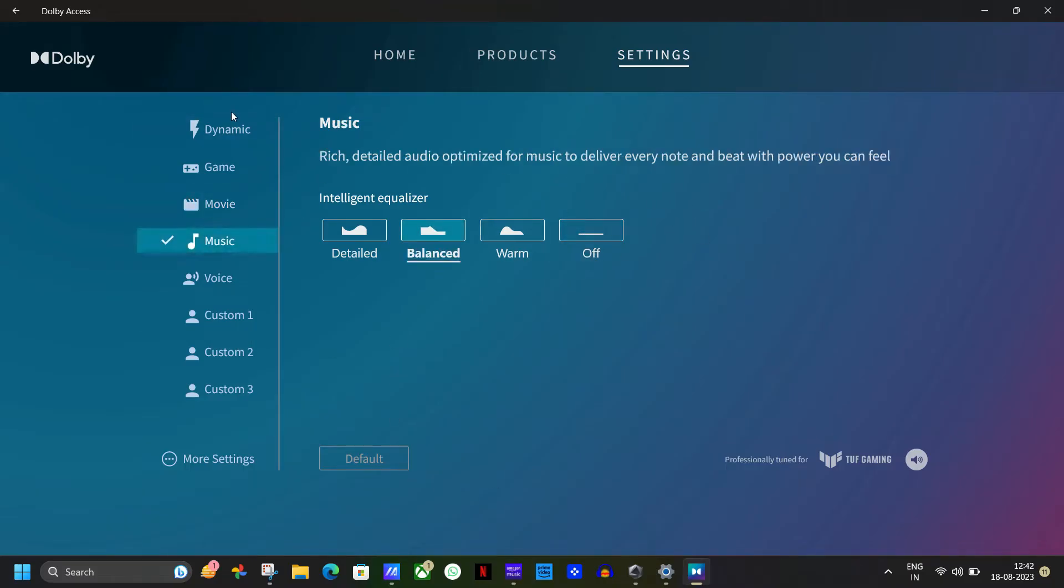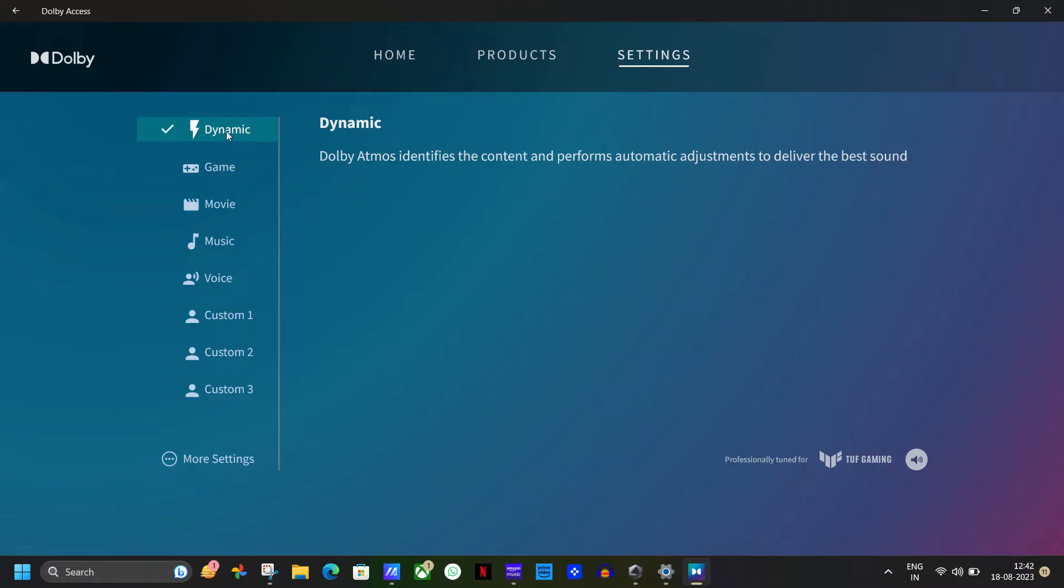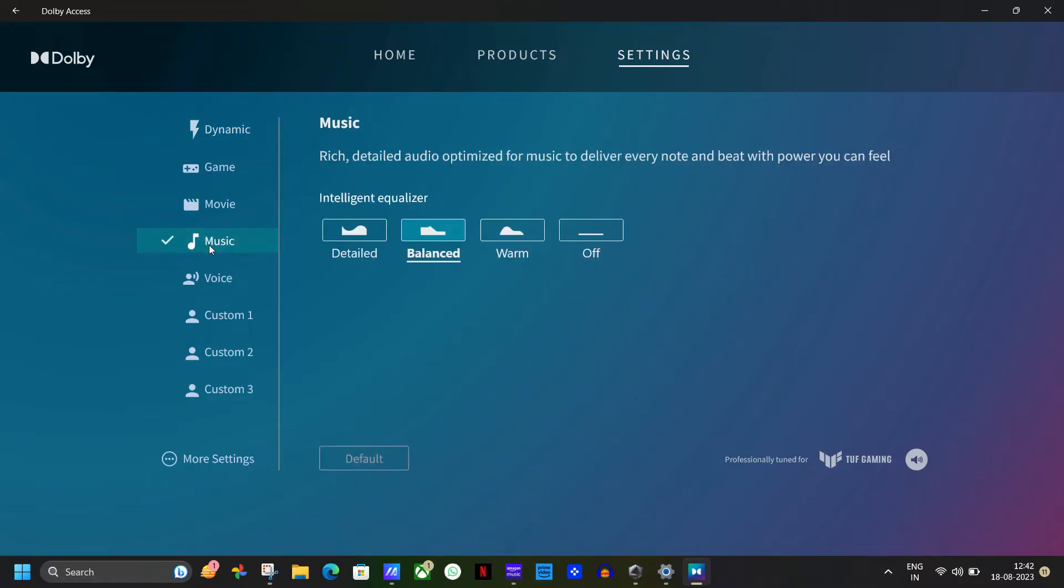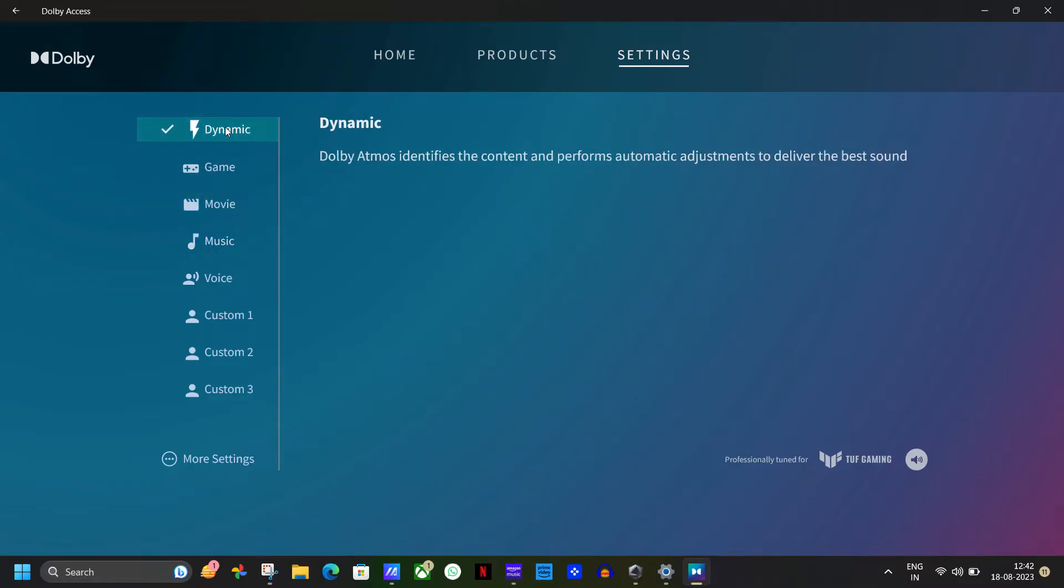Now you can set it to dynamic so that it can automatically adjust the volume according to the content that you are playing. Or you can do this.